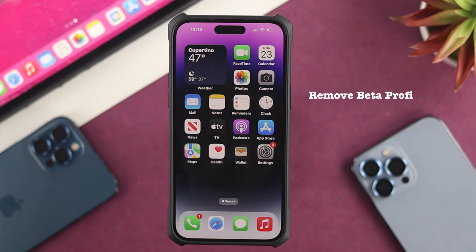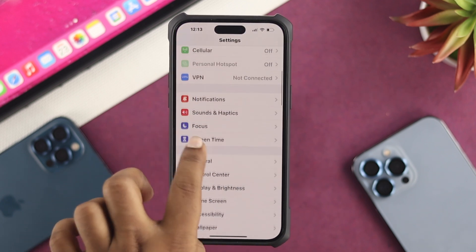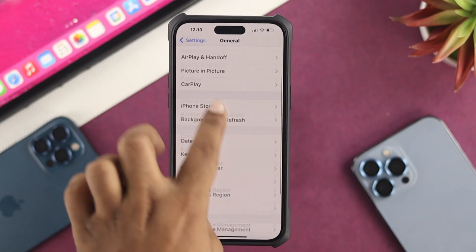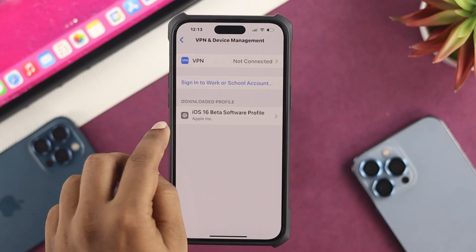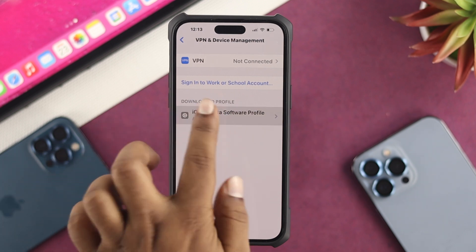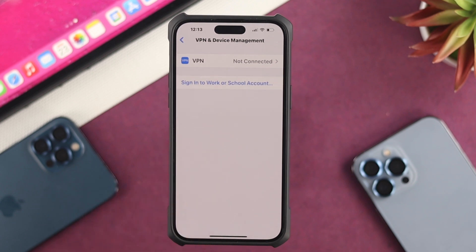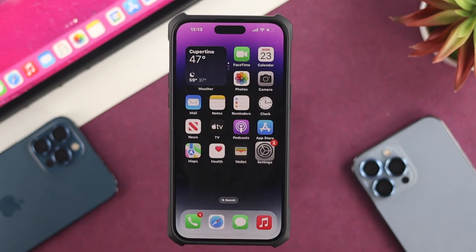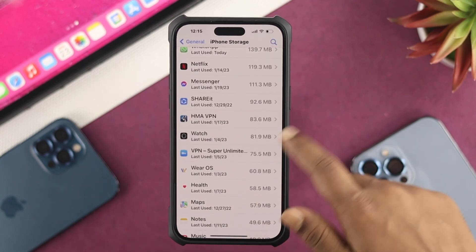For the fourth way, you want to remove your beta profile. Your beta profile's megabytes or gigabytes are stored in your system data. To delete it, open Settings, scroll down to General, scroll down again and choose VPN and Device Management. Under Downloaded Profiles, you'll see your beta profile. Tap on it, tap Remove Downloaded Profile, and your profile will be deleted, reducing your system data.